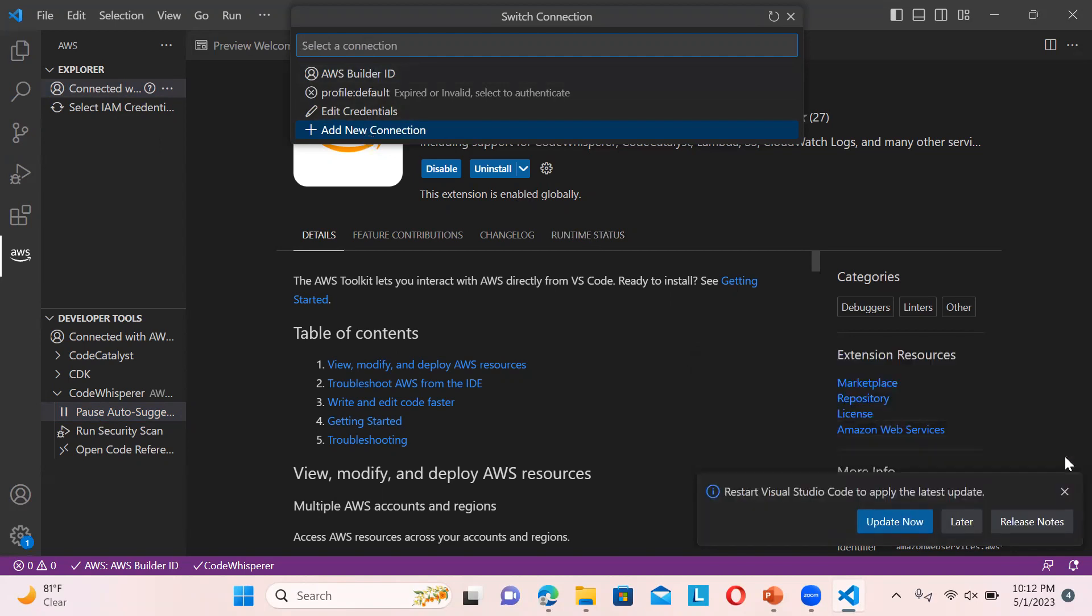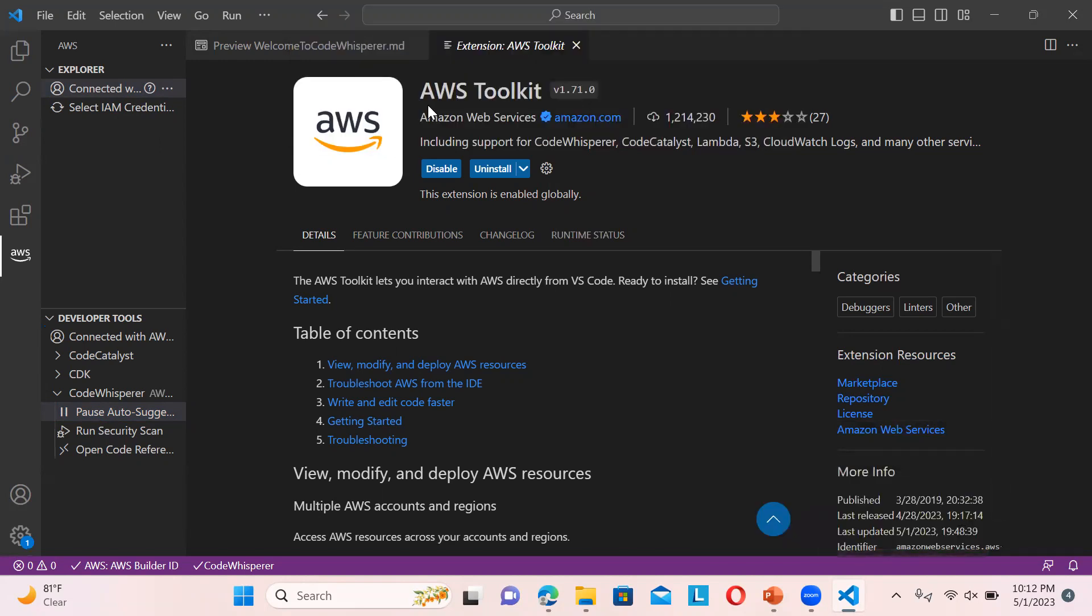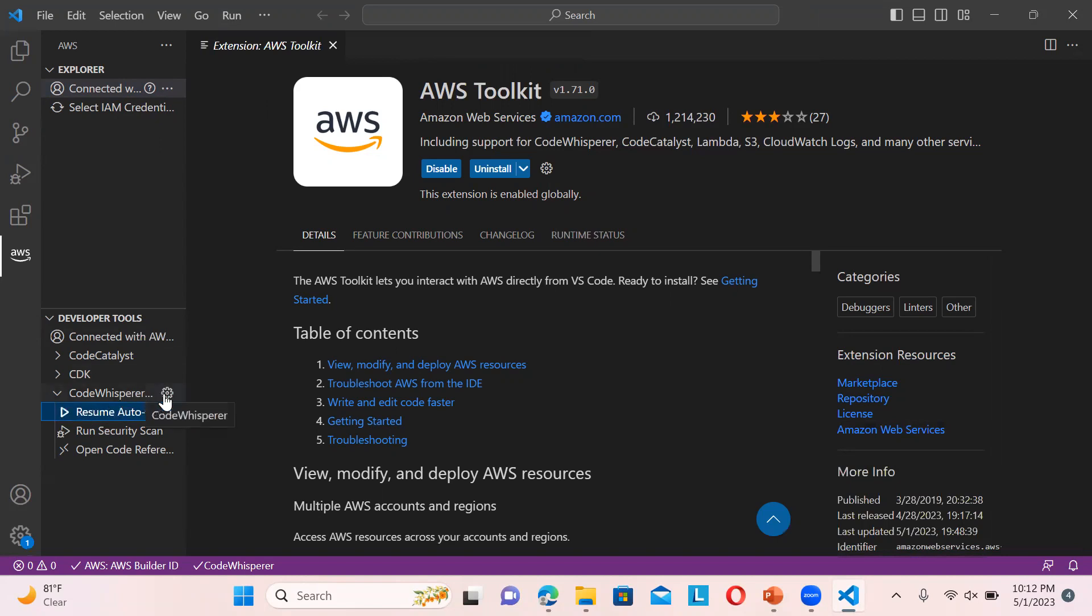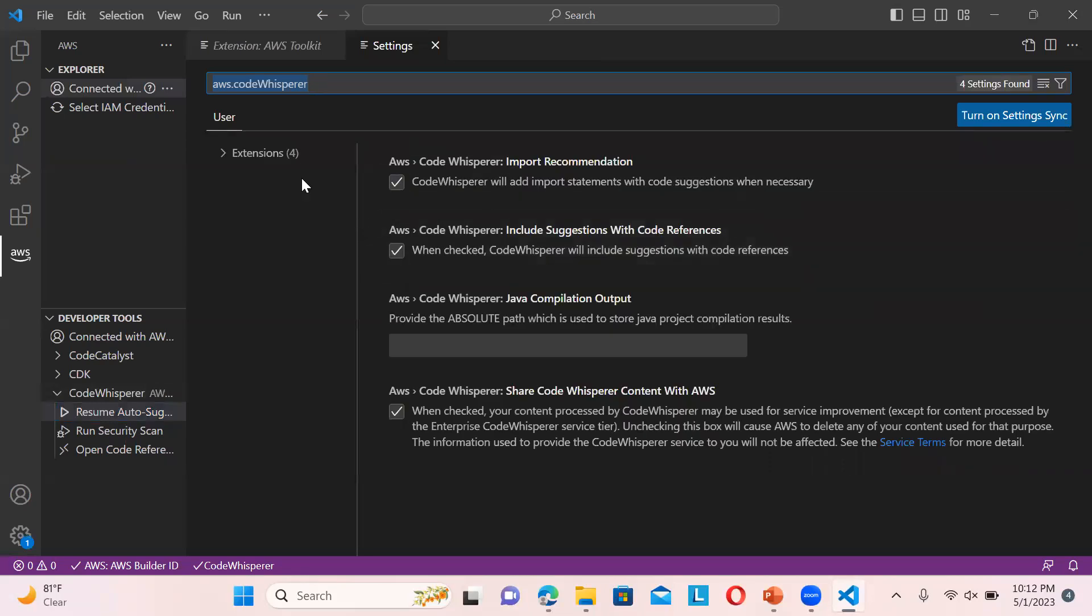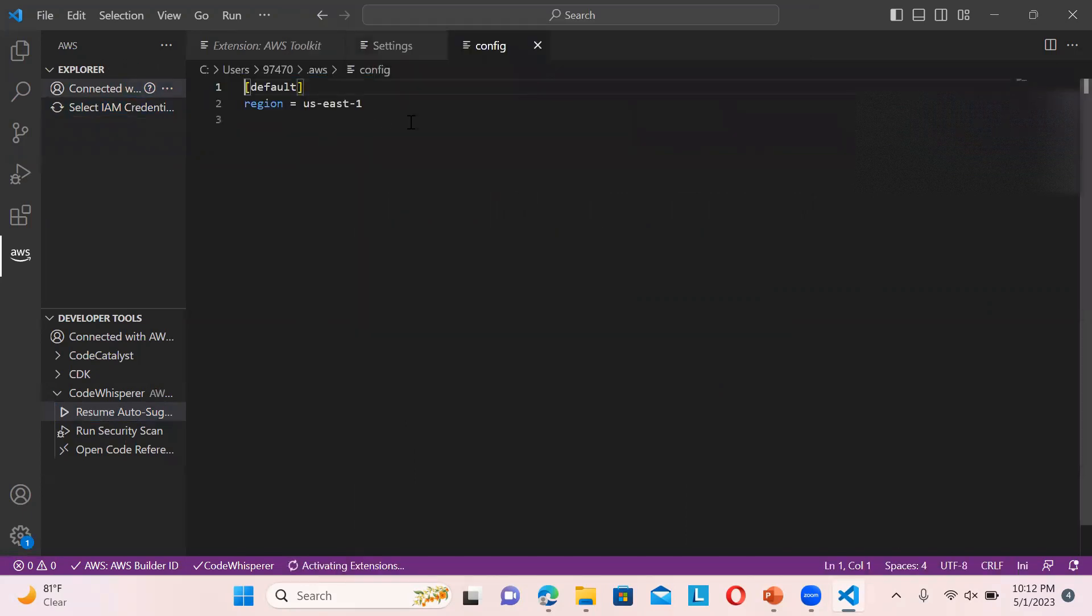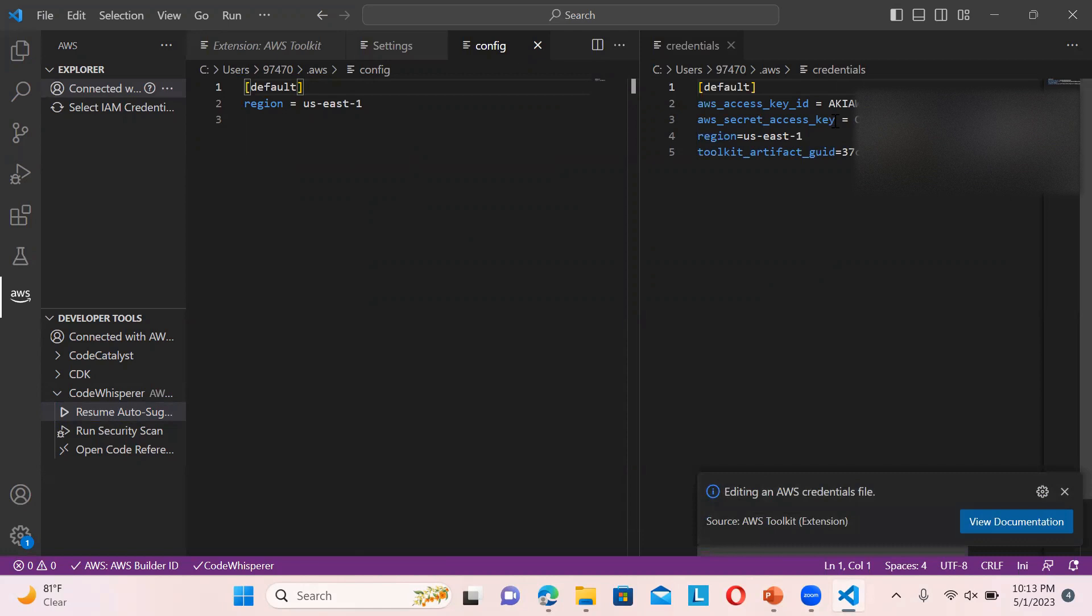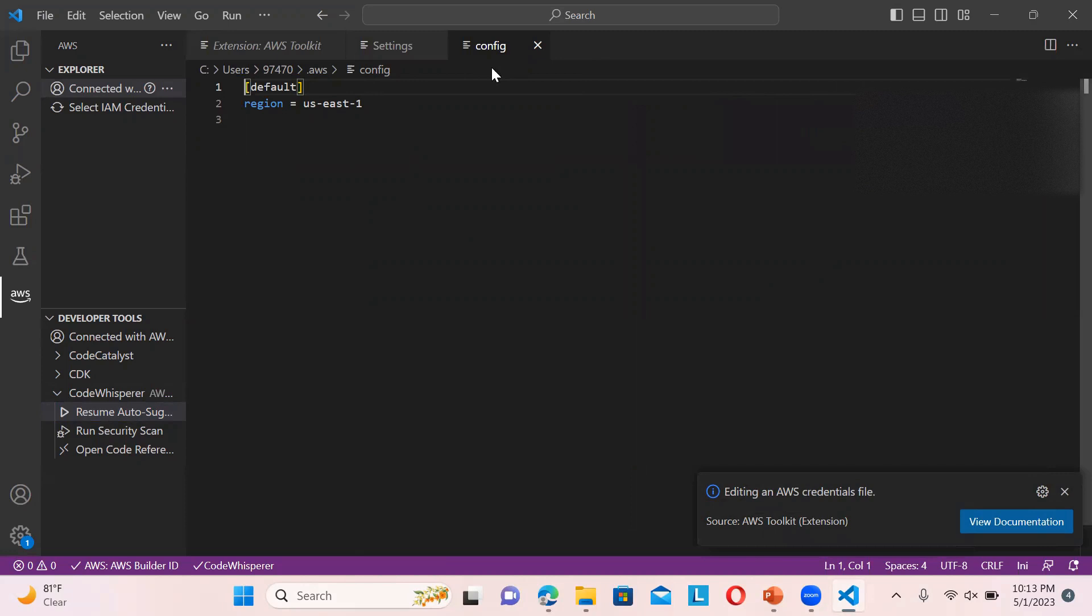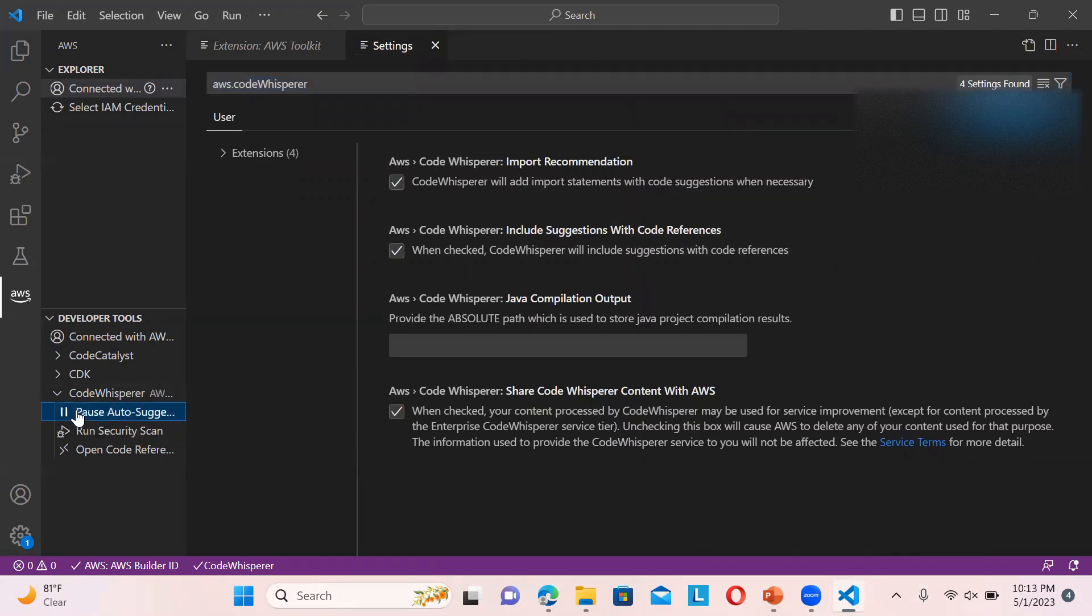You can just resume and pause it whenever you want. You can click on edit credentials and change the secret key, access key, and all if you want to change it. When you do it for the first time, it will ask you to open the page in a new window and enter the credentials for the code builder.